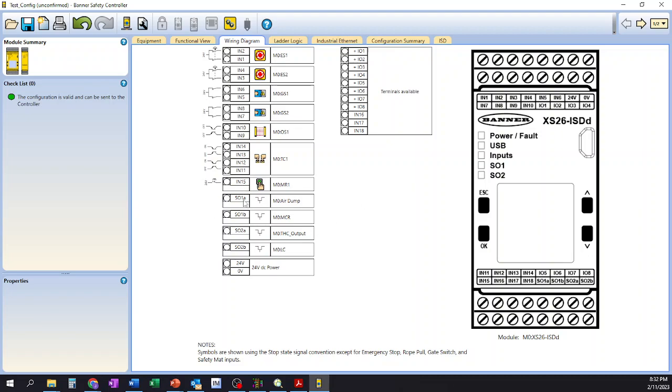We also have our outputs. So safety output 1A, safety output 1B, 2A, 2B, correspond with these particular outputs right here on our terminal block over here on the controller. Once again, these are all automatically assigned by the controller. We have no real control over these other than assigning our inputs or our outputs through the functional or equipment view when we go to add our inputs.